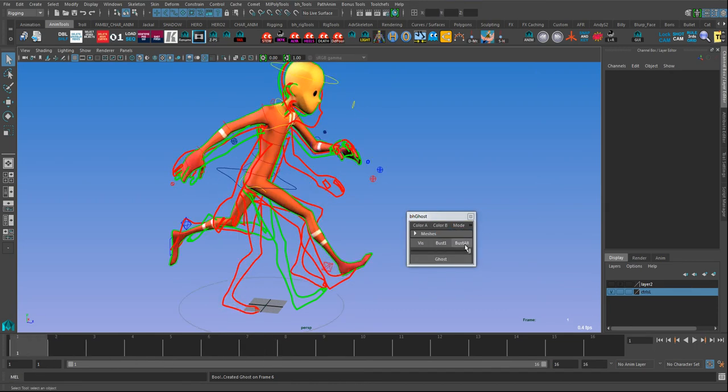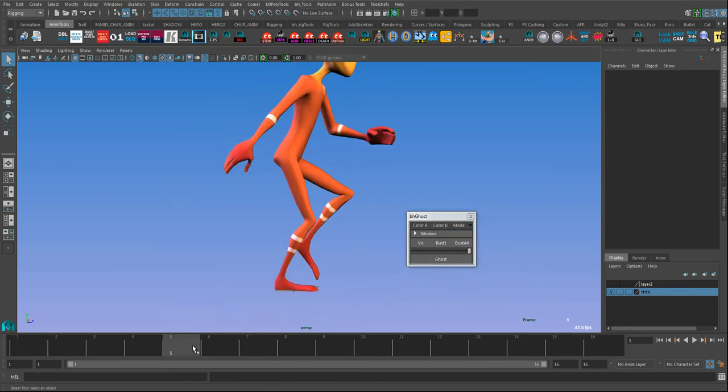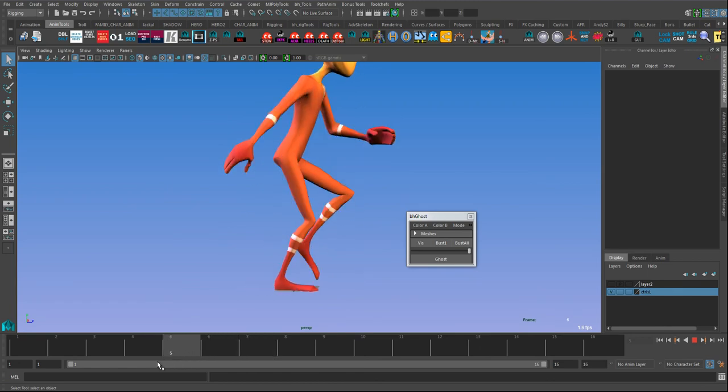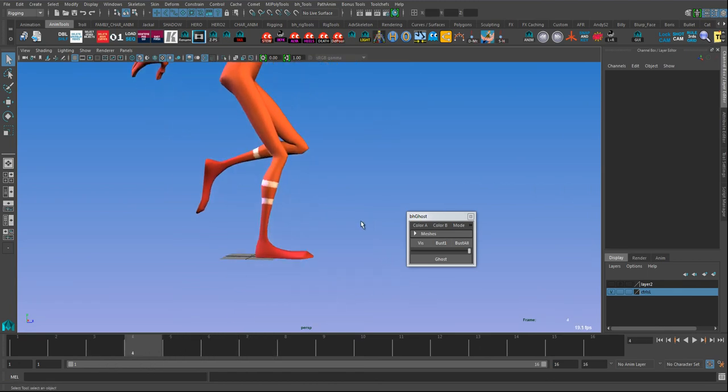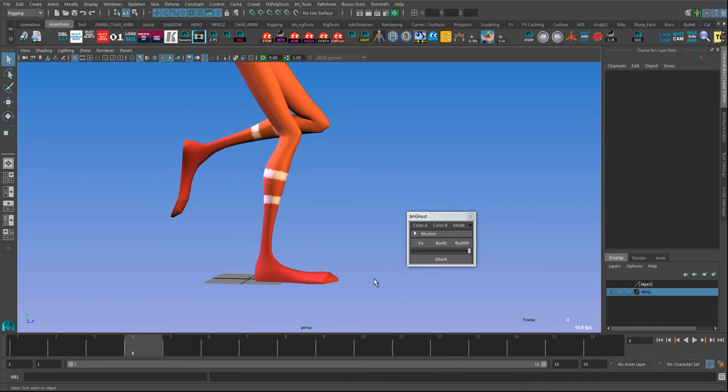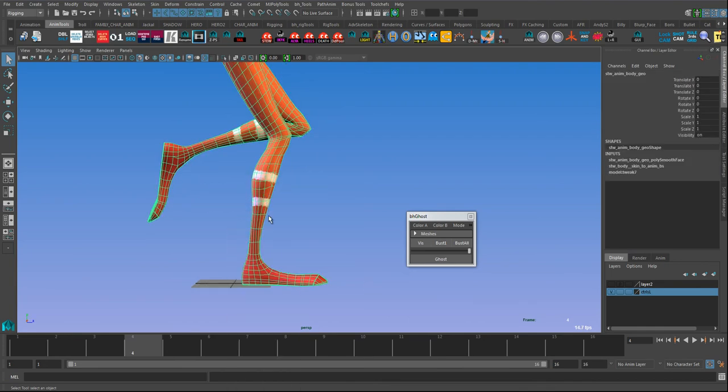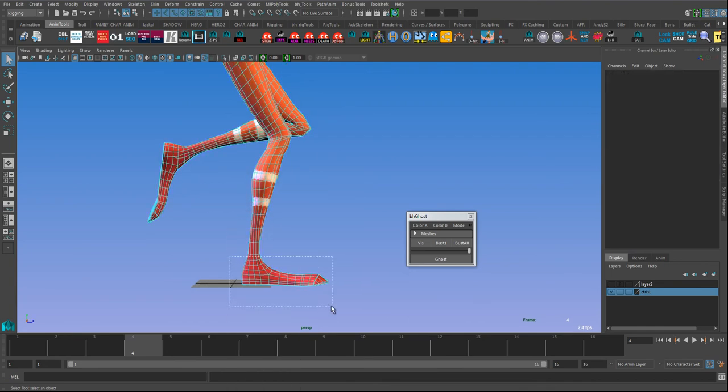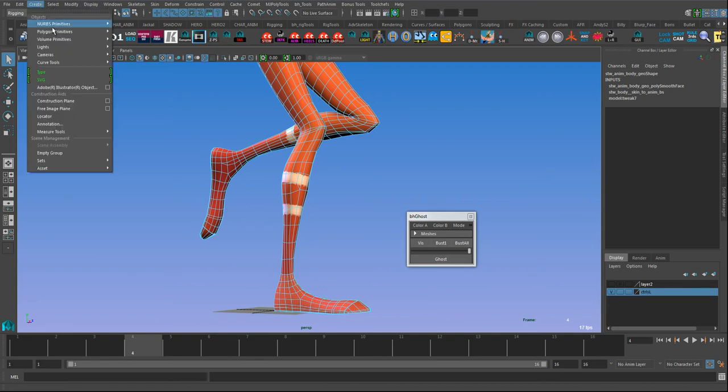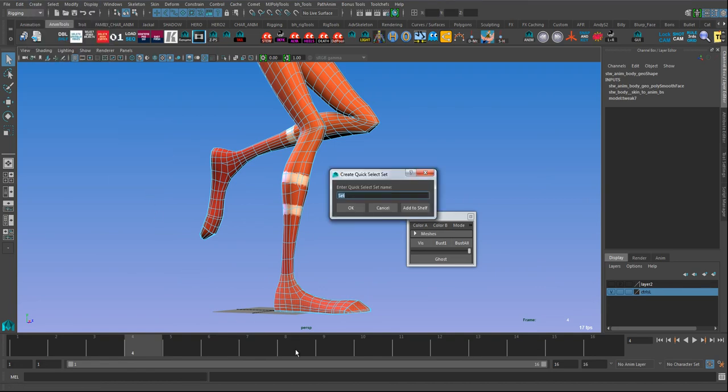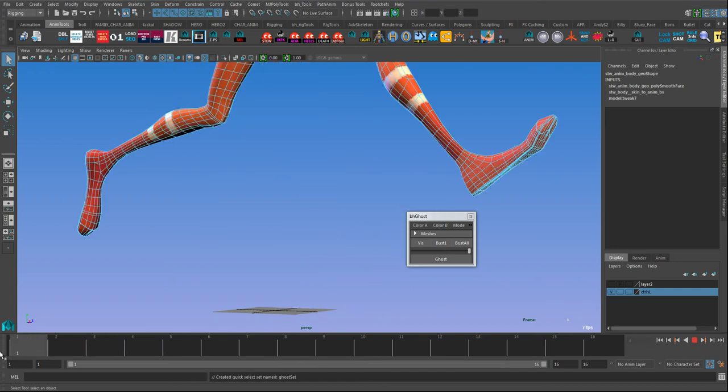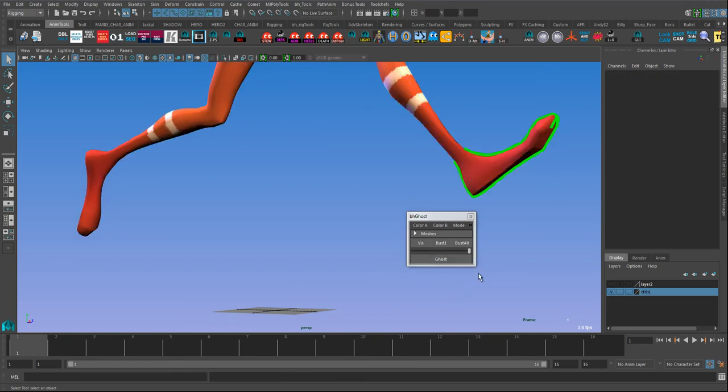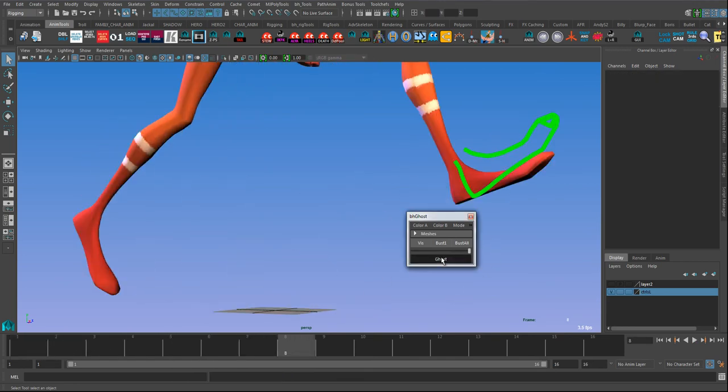Another feature is sometimes you don't want to ghost the whole character for reasons of clarity and for reasons of speed as well. I find this pretty handy sometimes. Go into face mode, for example, and I'm going to select just a foot polys. I'm going to go to create sets, quick select set. I'm going to call this ghost with a small g and set capital S. I just hit OK.